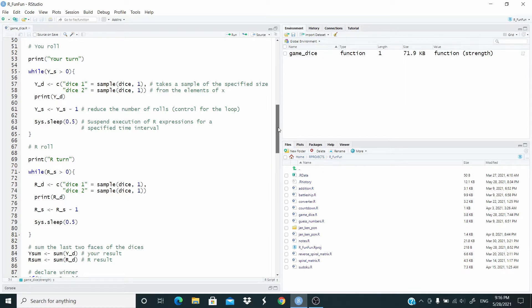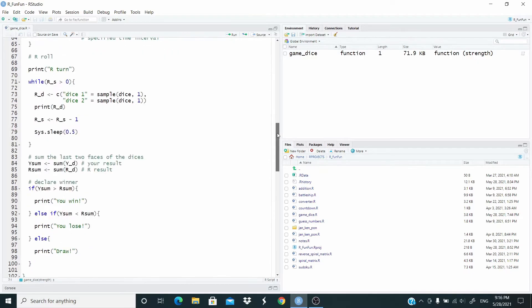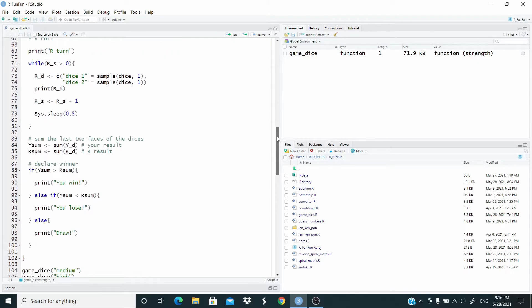When the while loop is done, starts the turn of R. And as you can see, this is structured in the same way.